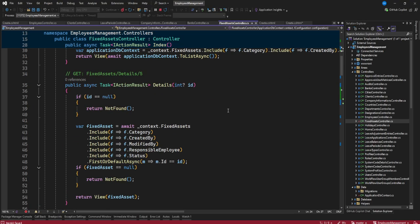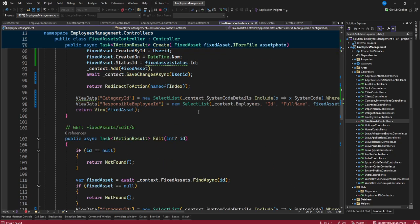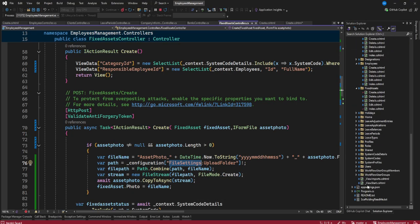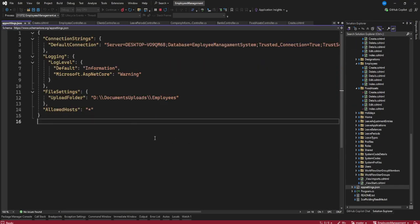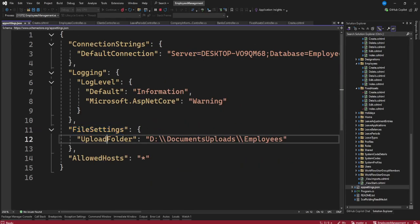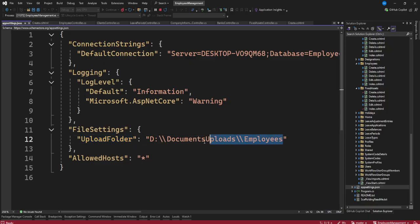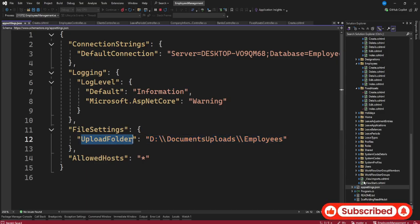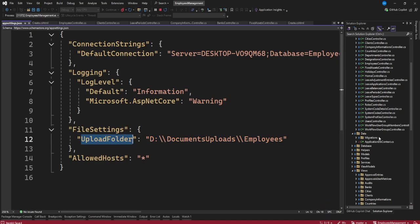We have our asset controller and our configuration file — these are the file settings from appsettings.json. I've set the upload path there, and this is where I'll be uploading my files. This is my documents folder. If I want a different folder I can create one, but for now I'll leave it as is.